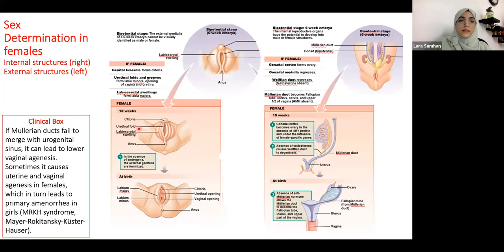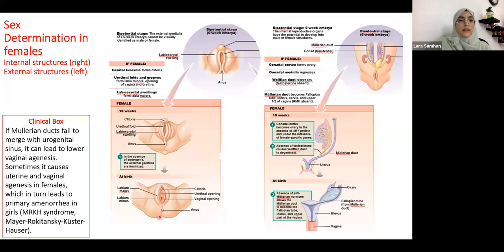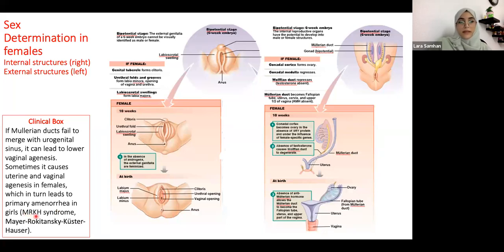For the external genitalia, the patient is in the lithotomy position — both legs wide apart, lying supine. The outermost structure is the mons pubis. Moving inward we have the clitoris. The outer folds are the labia majora — majora means big — and the inner folds are the labia minora. There are two openings: the urethral opening and the vaginal opening. At the end is the anus.